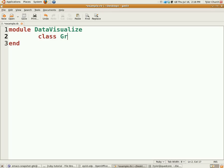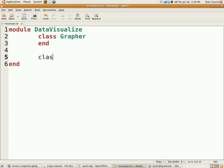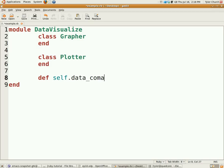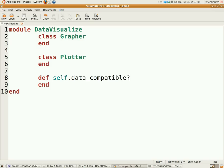We're going to have a method called data_compatible, and we're actually going to have that with a question mark because that looks nicer. To access that method you defined, you would do DataVisualizer dot data_compatible, and you would pass your data to that. That data method needs to have the data as a parameter.